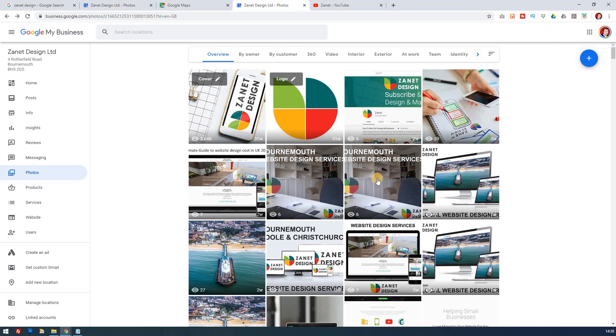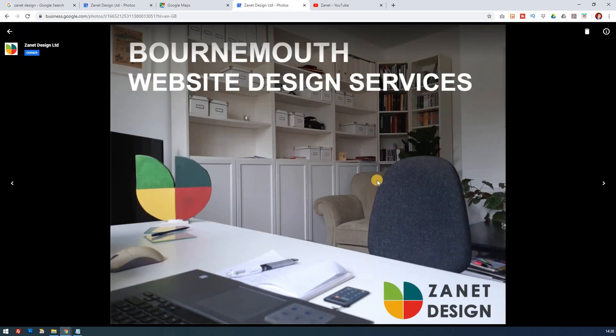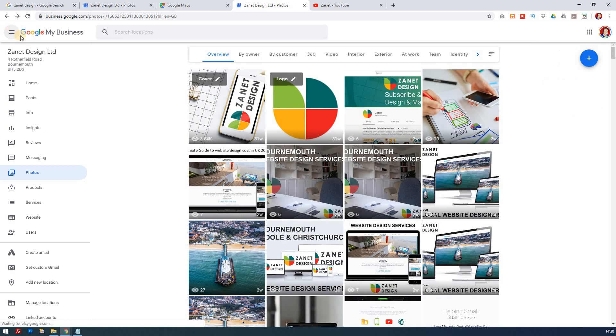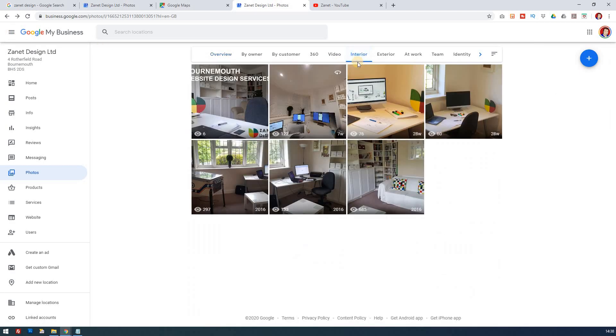Let's just go back to a photo. This is an interior of my office. If I click on this and then I go to information, I can then say this is interior, click that, and now this should now appear as my interior as well. So if I go to interior, and there you go, it's now appearing as number one on my interior.